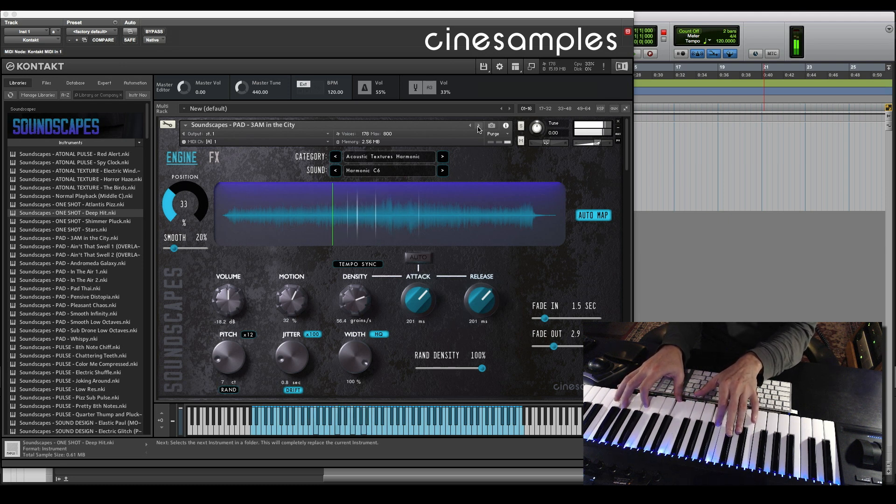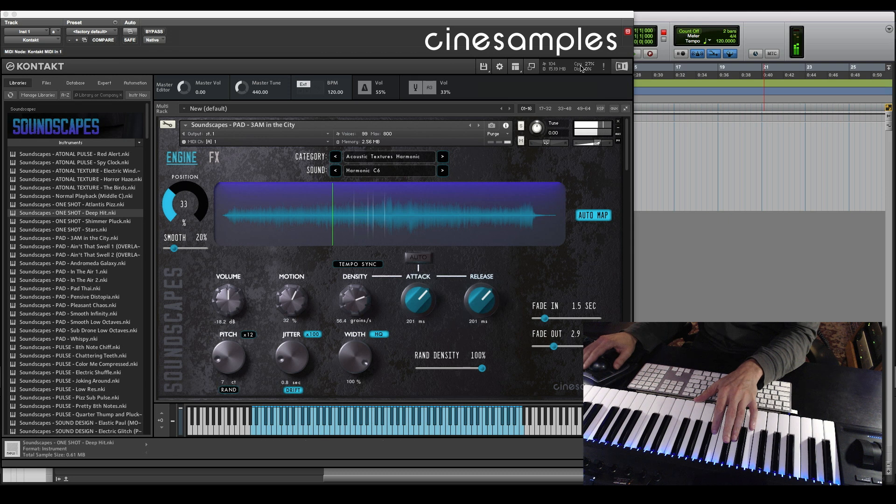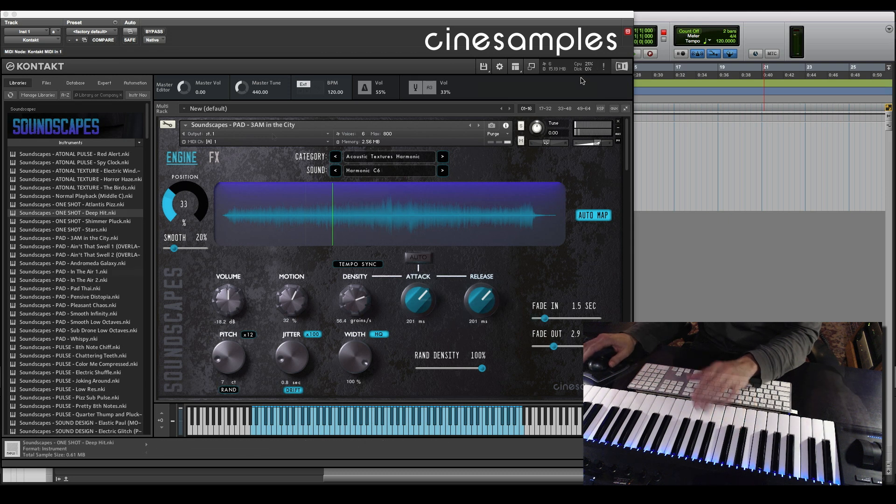Keep in mind that some of these patches can get a bit CPU intensive, but I'll show you a way to curb that later on.